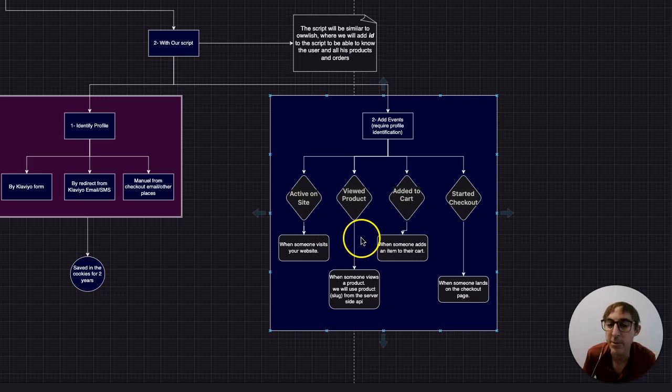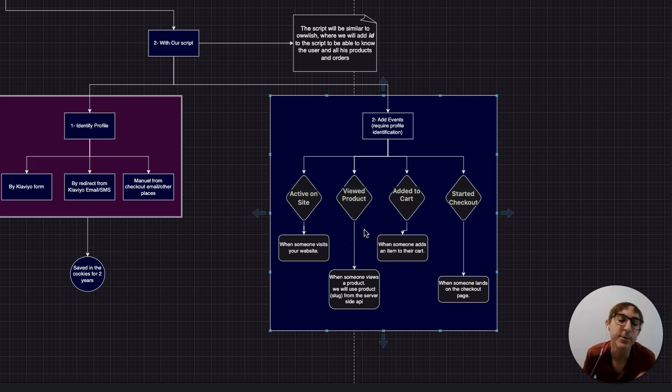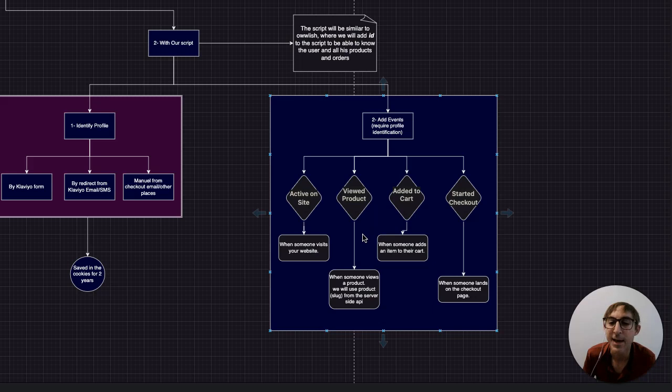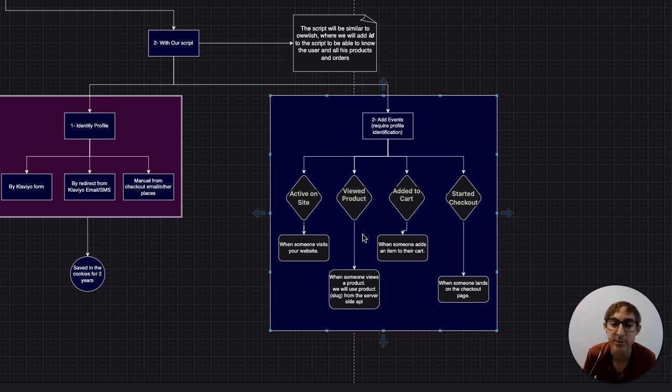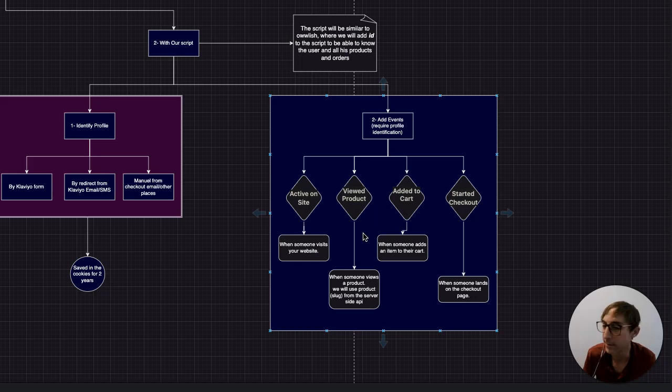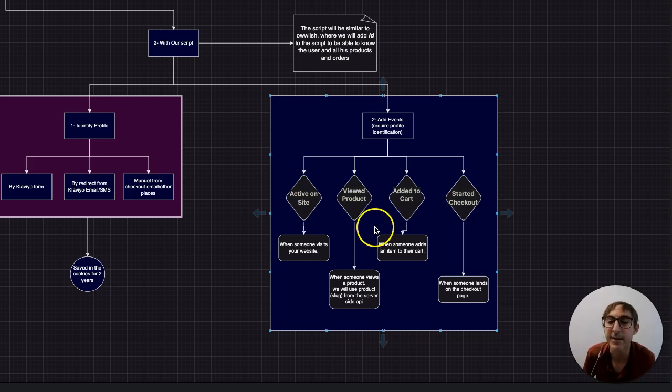Anytime they view a particular product, we'll know about it and we'll tell Klaviyo about it. So this is really important. If someone's just interested, they're kind of peeking, looking around, and if you start to notice that they like a particular category of products or they're interested in one of your flagship products, you can take some action. Either tag them in Klaviyo or take follow-ups, send them an SMS, an email, etc.